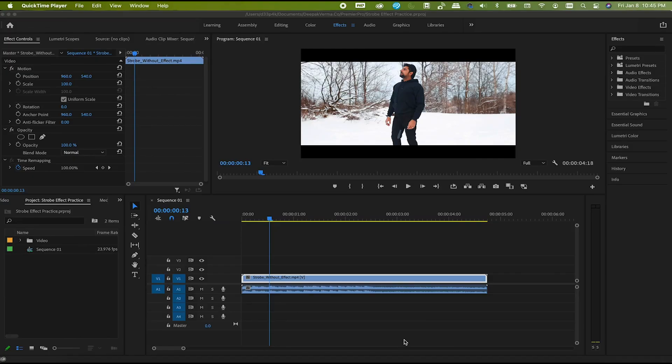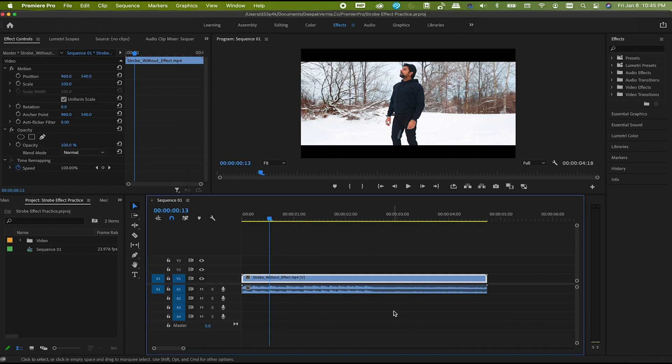Here we are in Premiere Pro. I already have a footage here on which we are going to apply this strobe effect. Let me tell you one thing before starting — the strobe effect looks good on hi-hat sounds, so find the music which has such a pattern. The soundtrack that I'm using here is from Epidemic Sound. I'll mention their link in the description, you can check that out.